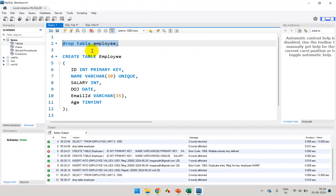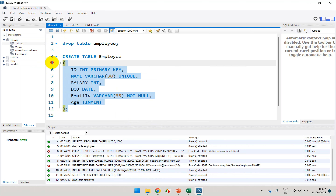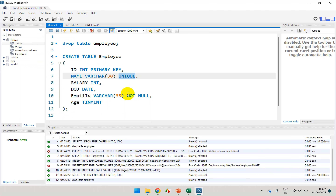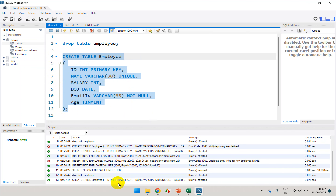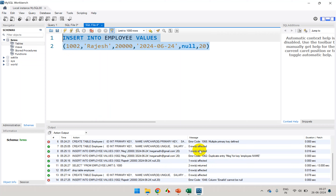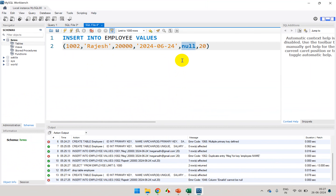So I'll drop the table again and create it this time with NOT NULL on the email ID column. When I add this NOT NULL constraint during table creation, it will not allow null values. We're now creating a table with three constraints: primary key constraint, unique constraint, and not null constraint. Let me execute it. Now if I try to insert with null for email ID, I'm getting an error: 'email ID cannot be null'.